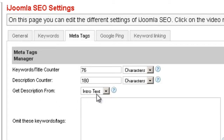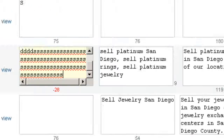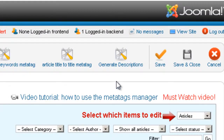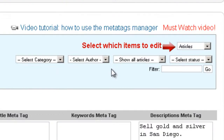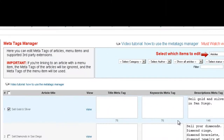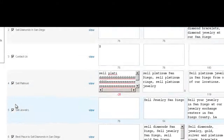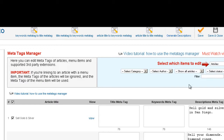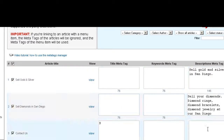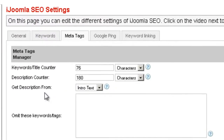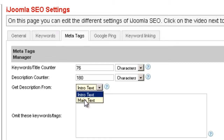The next option is Get Description From. If you see on top, there's a button called Generate Description. It allows you to generate a description automatically from the content of the article. You click it, or you can check all the items and then click Generate Description, and it will enter the description automatically, taking it from the content of the article. Here we're asking where you want to get this description — from the intro text or from the main text.